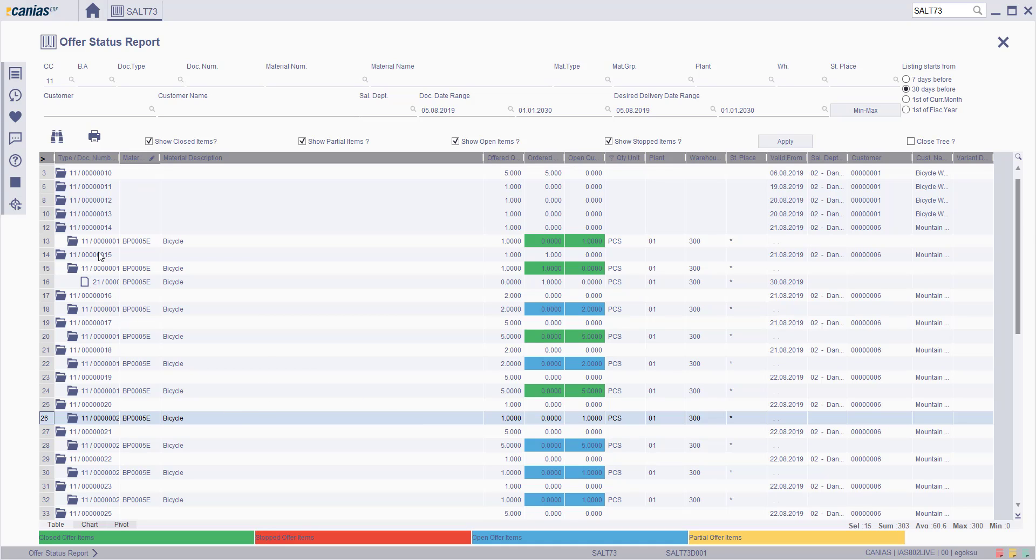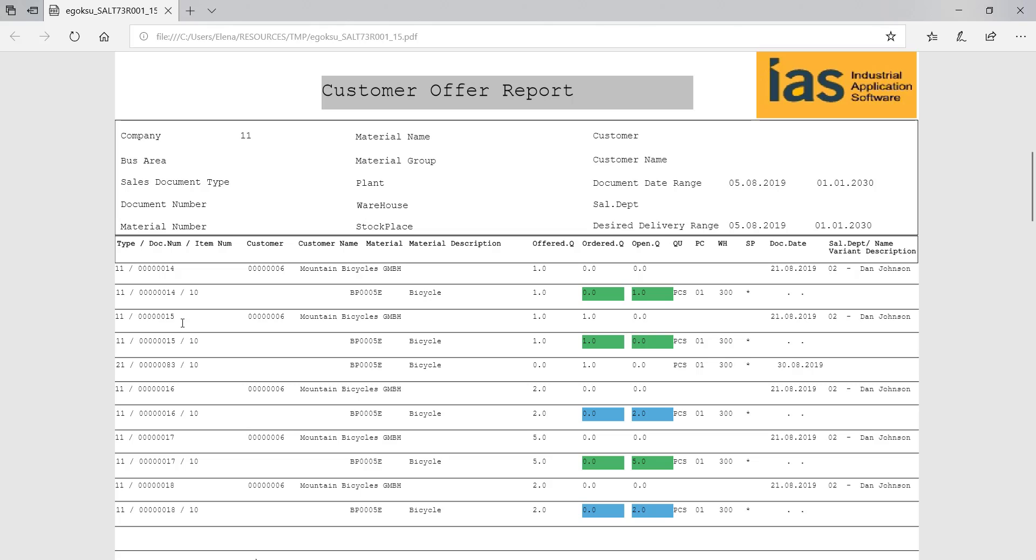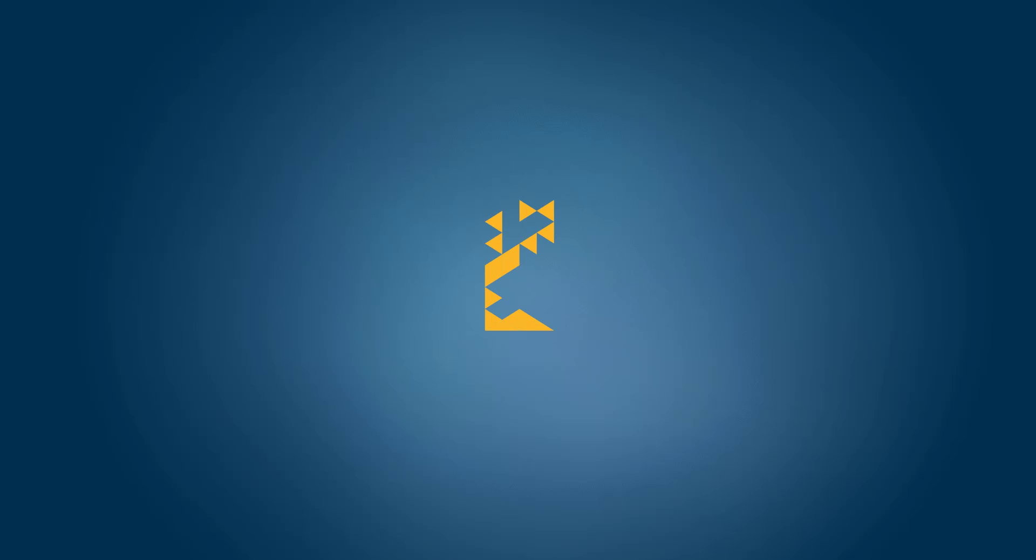If you want to print out the document or view more details, click the Print button. Thank you.